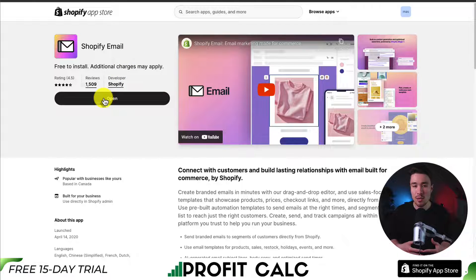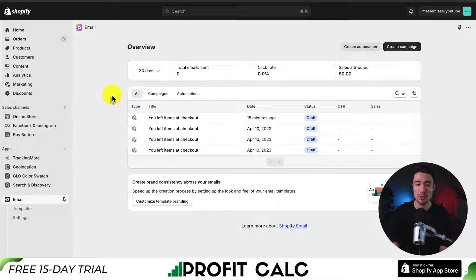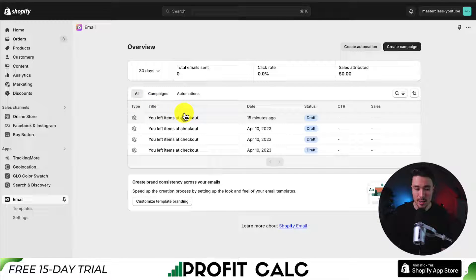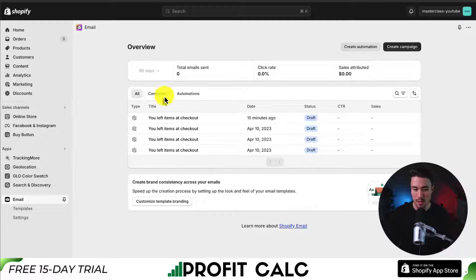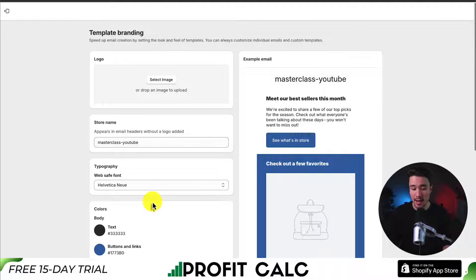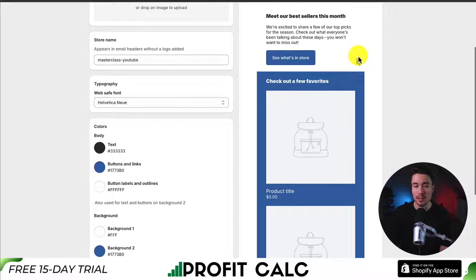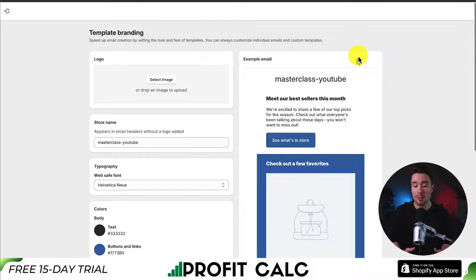Once installed, it redirects you to the application itself. You can view existing automations and campaigns, see total analytics over the last 30 days — including emails sent, click rate, and sales attributed to those emails. You can also customize your template branding by adding a logo, setting your store name, typography, and colors, and previewing on the right side. This creates consistency across your emails and ensures they match your Shopify store's appearance.